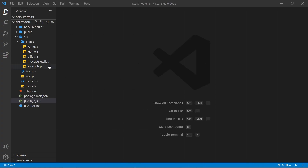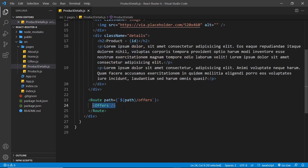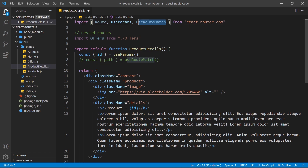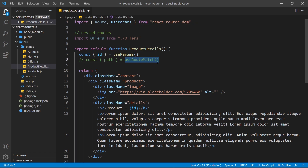The first thing I want to do is comment out wherever we're using nested routes, because some of the errors are caused by nested routes and we're not going to cover those until later. In the product details component I'm going to highlight all that and press Control+Slash to comment it out. I'm also going to comment out where we use useRouteMatch and delete it, because we don't use useRouteMatch anymore in React Router version 6.